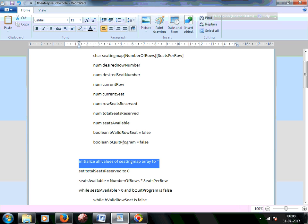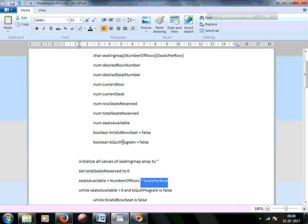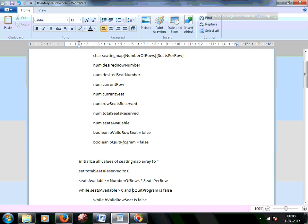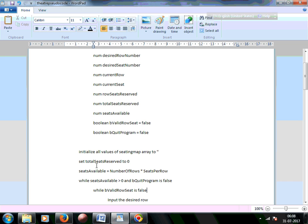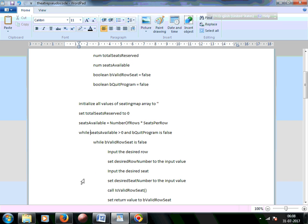Initially the seating map array is set to nothing — no character. Then total seats reserved is initialized to zero, and seats available is set to number_of_rows times seats_per_row, which is 7000 seats. A while loop runs as long as seats are available AND quit_program is still false. This loop will keep running until those conditions are no longer satisfied, at which point it exits automatically.